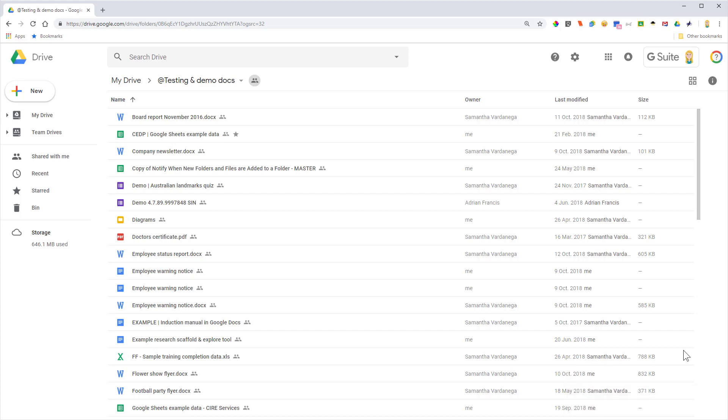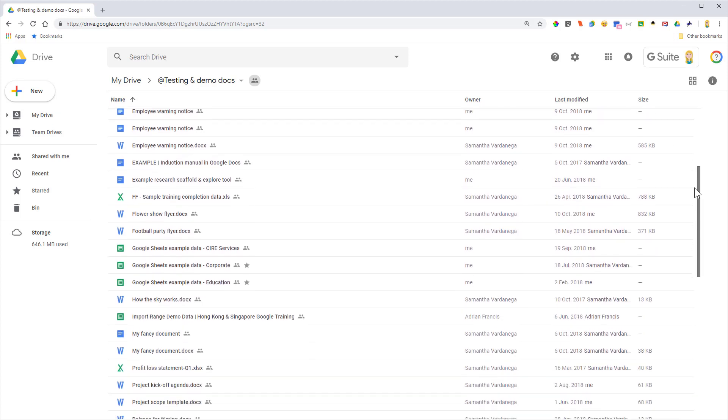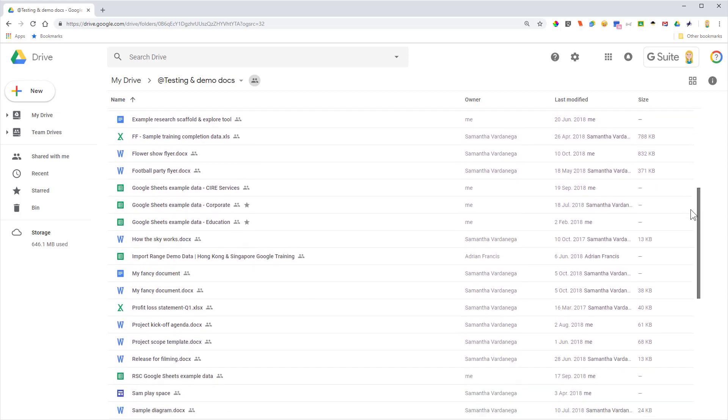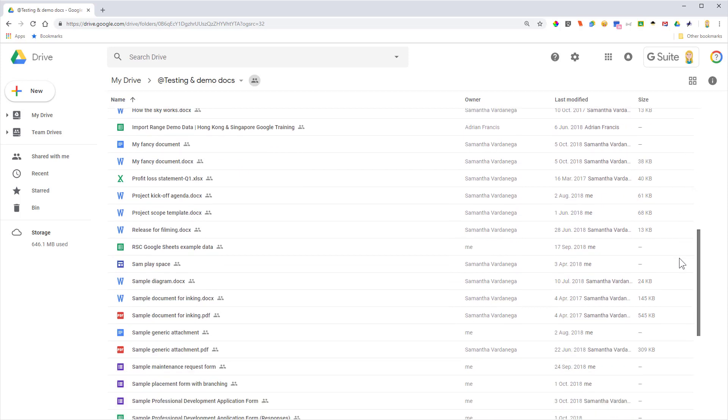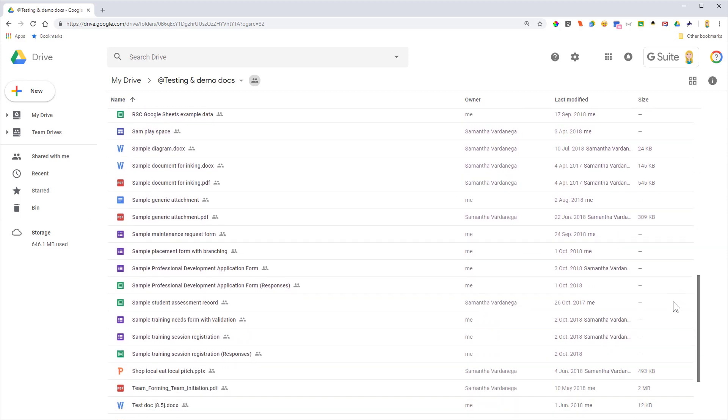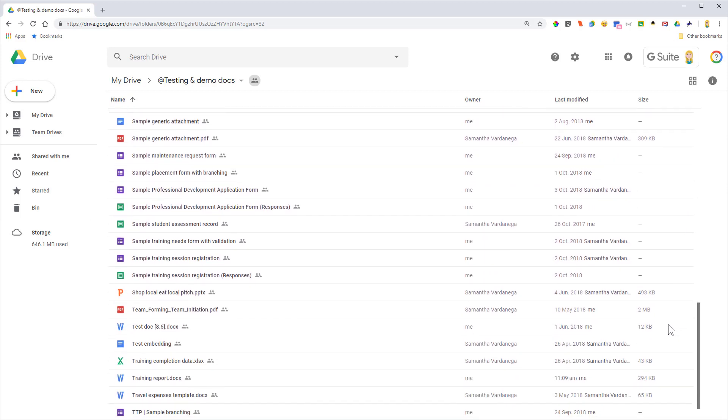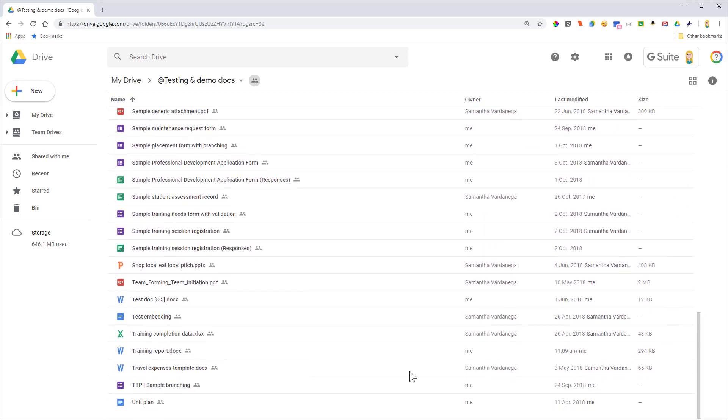I'm just going to close that, and then over here under T for Training Report, we should see the file that I've just uploaded. There you go.